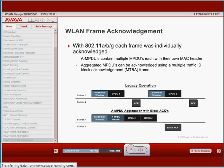However, an AMPDU contains multiple MPDUs, each with their own unique MAC header with multiple destinations. Each of the individual MPDUs must be acknowledged, and this is accomplished using a Multiple Traffic ID Block Acknowledgement, MTBA, frame.